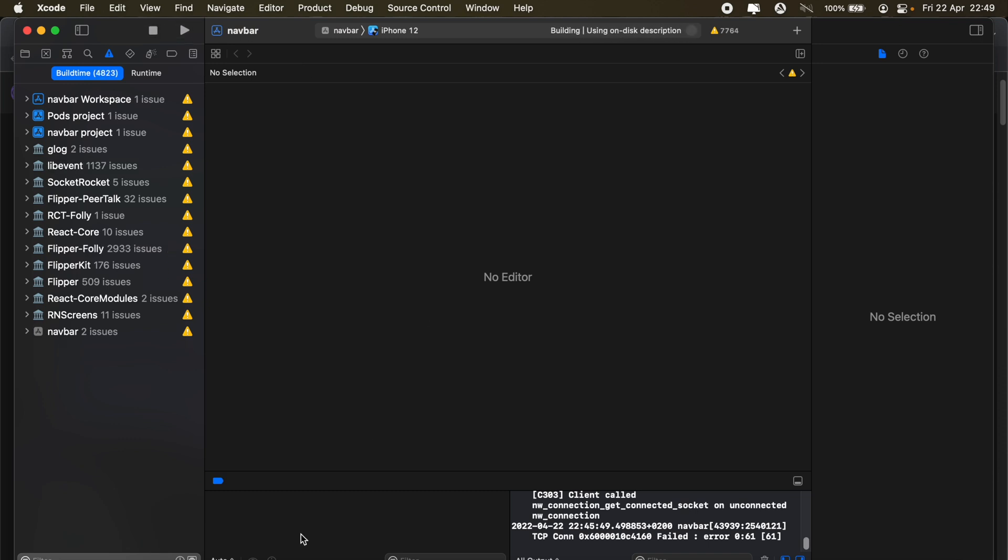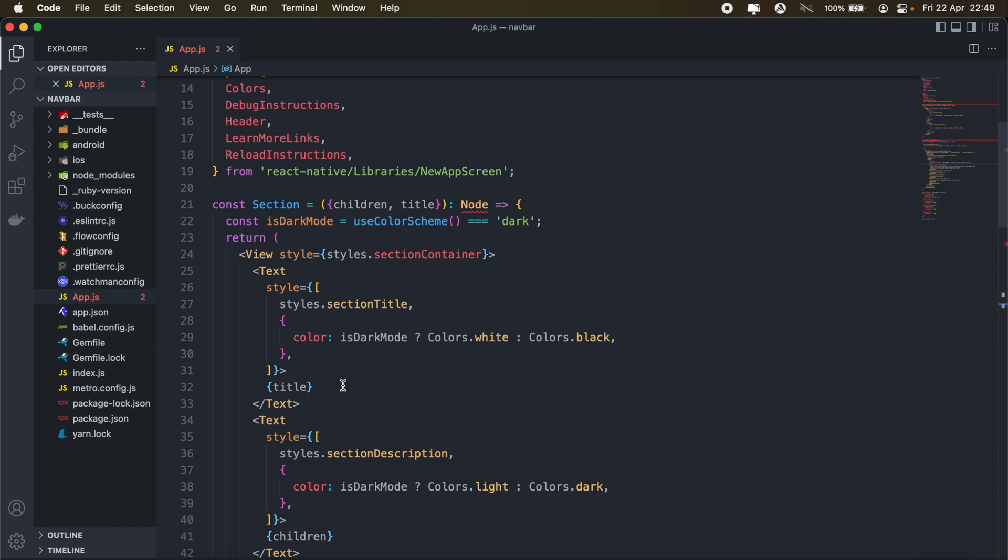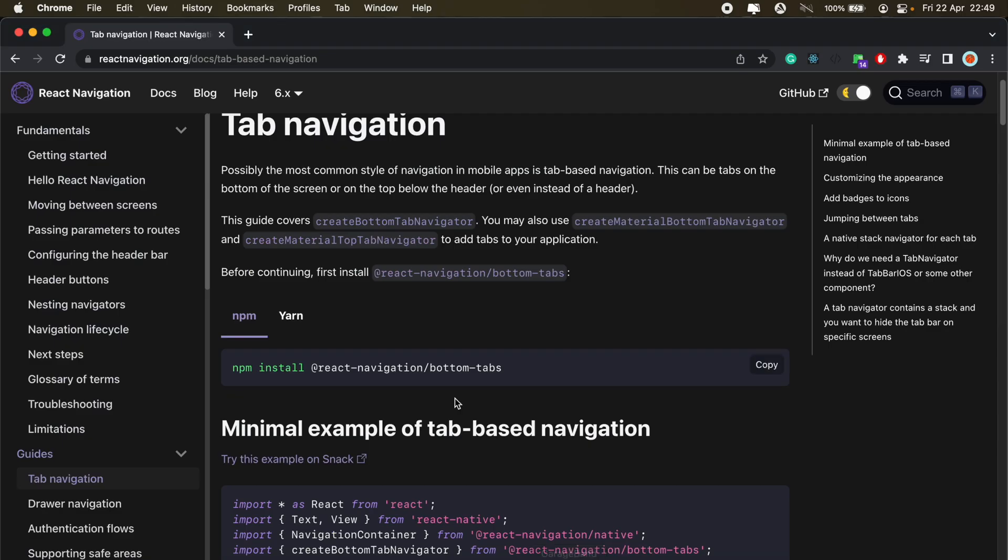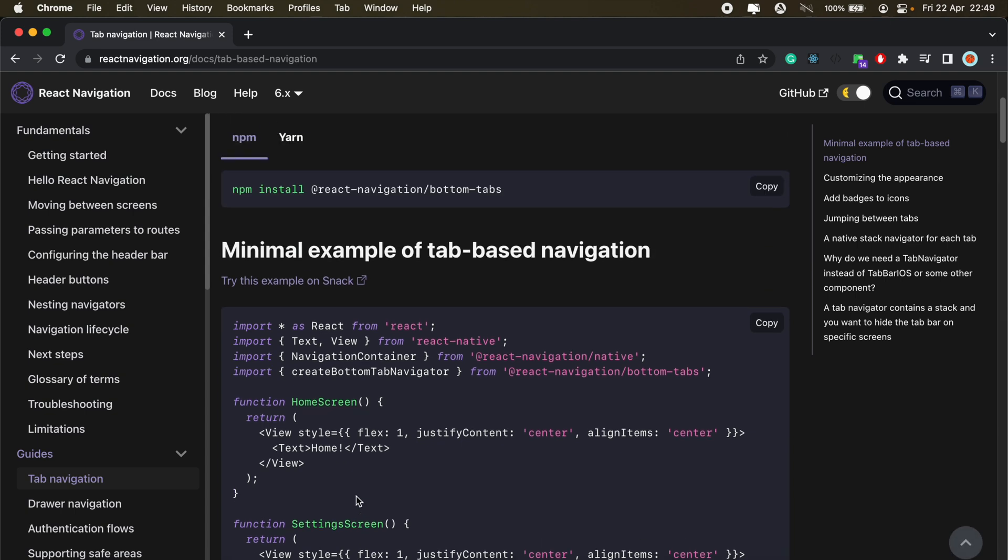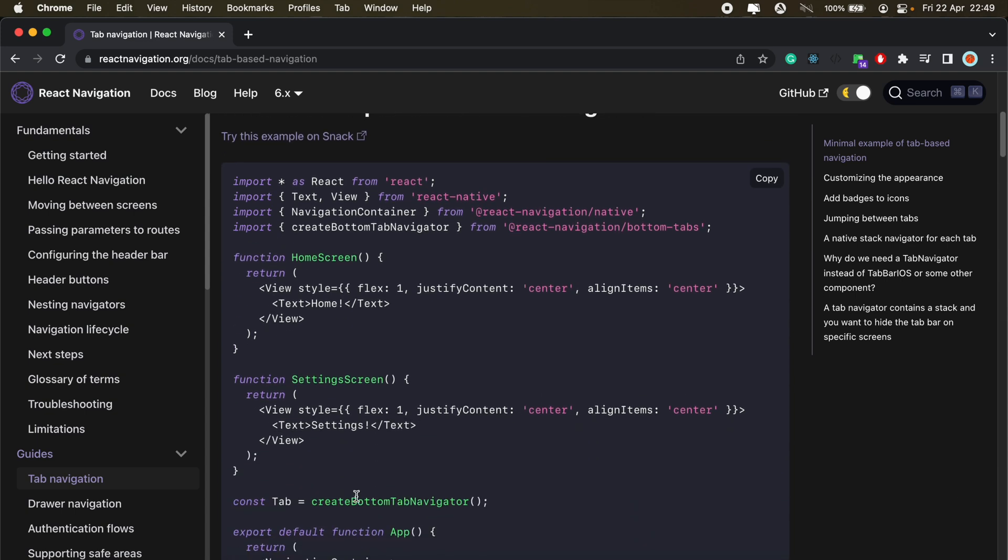And then we can head into our VS Code to create our screens. So I'll head back here to the documentation and then I'll just copy these sections here. So navigation container and create bottom tab navigator. I'll copy those two lines.